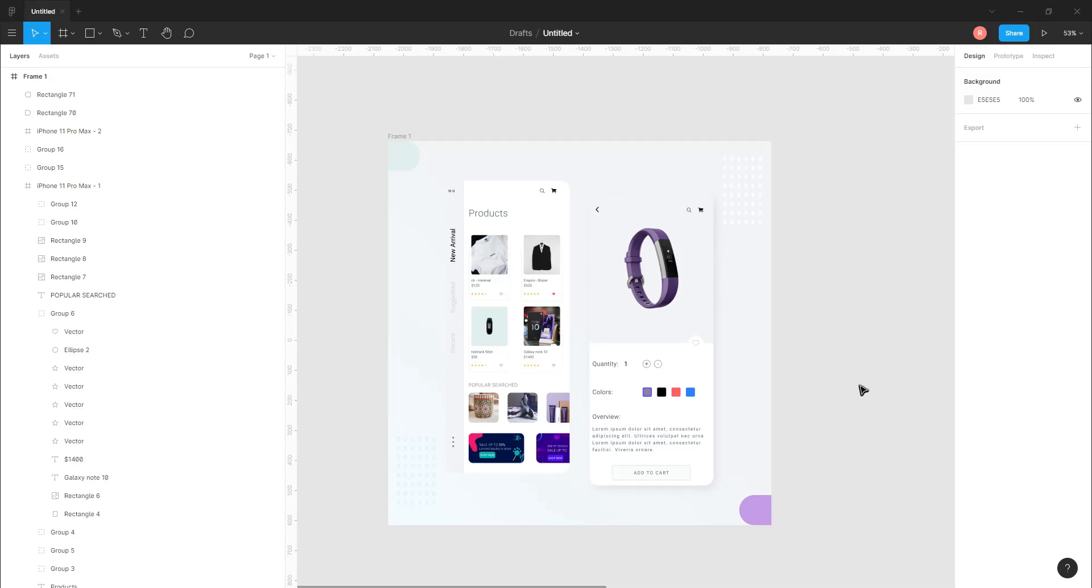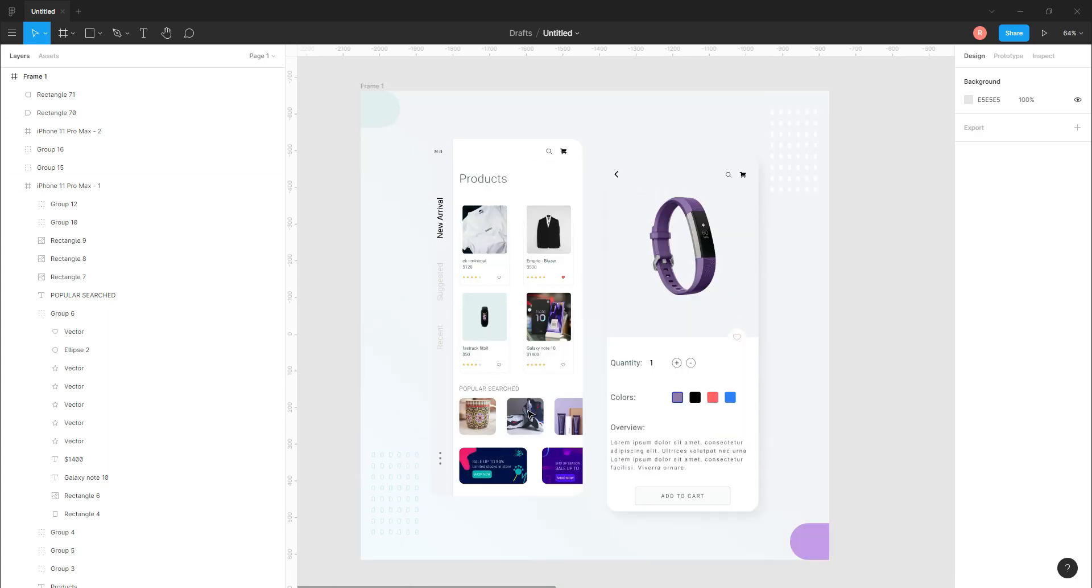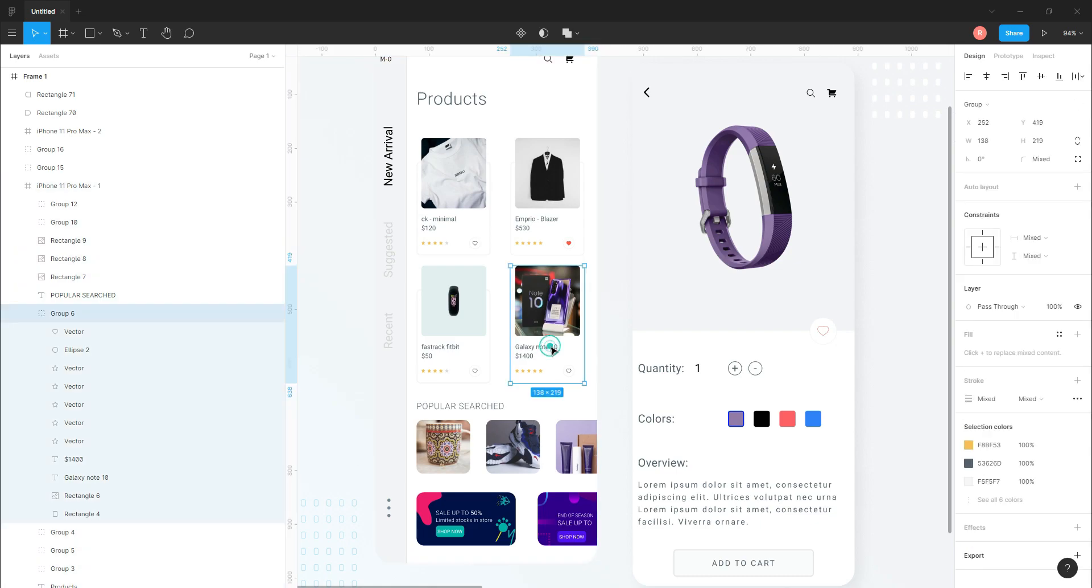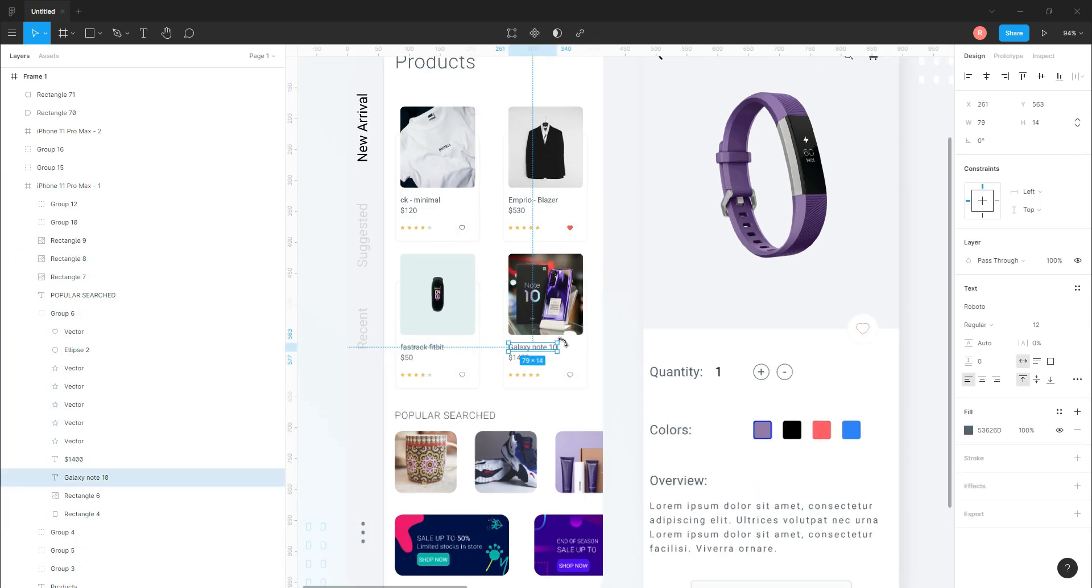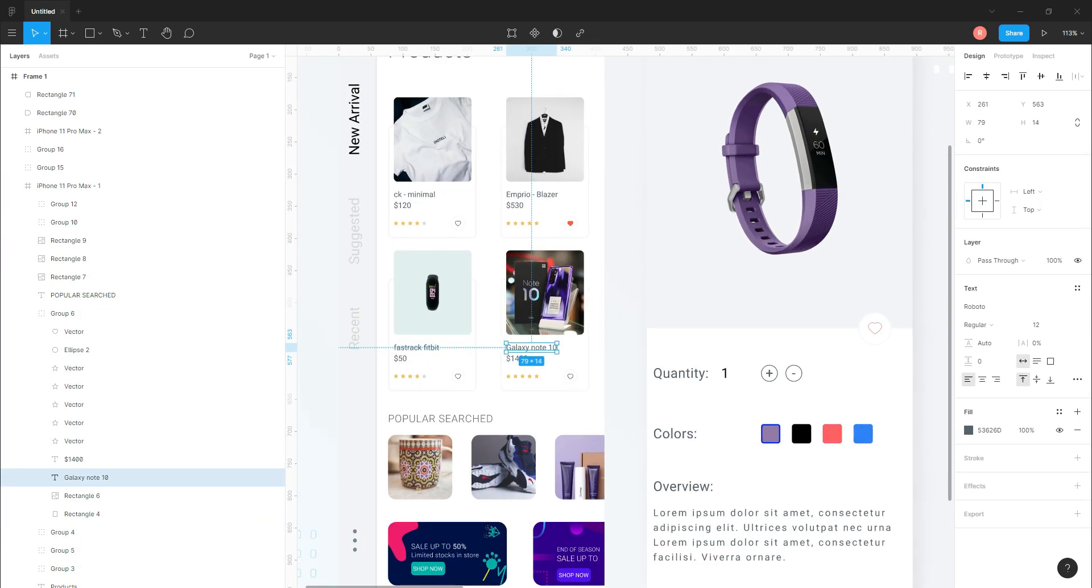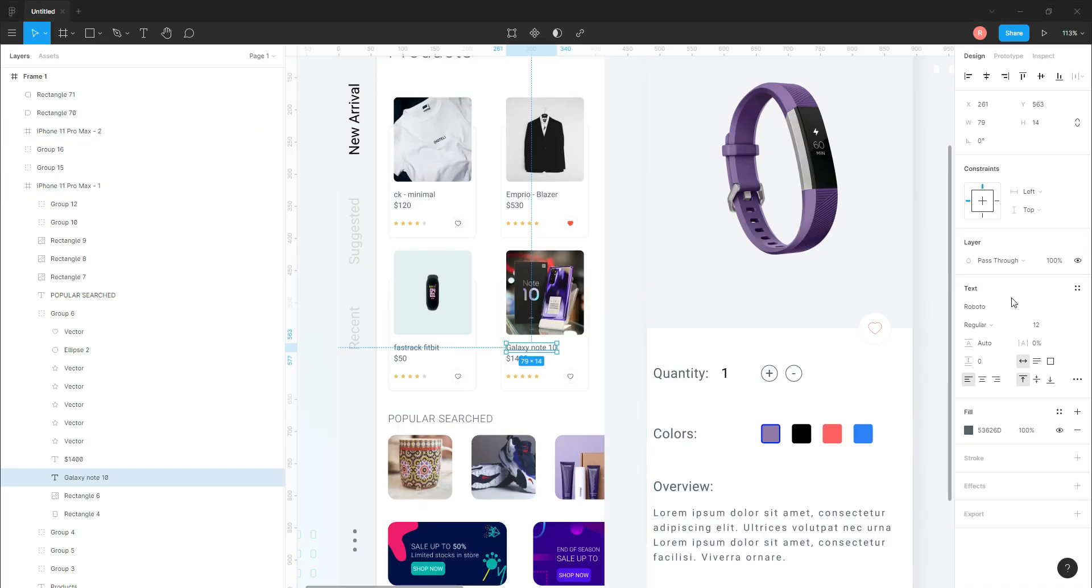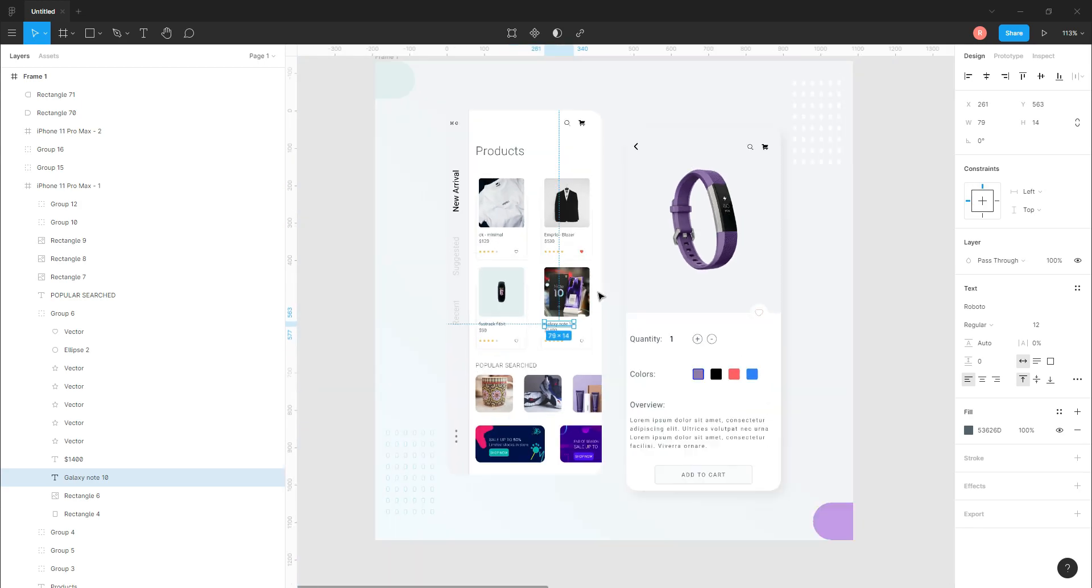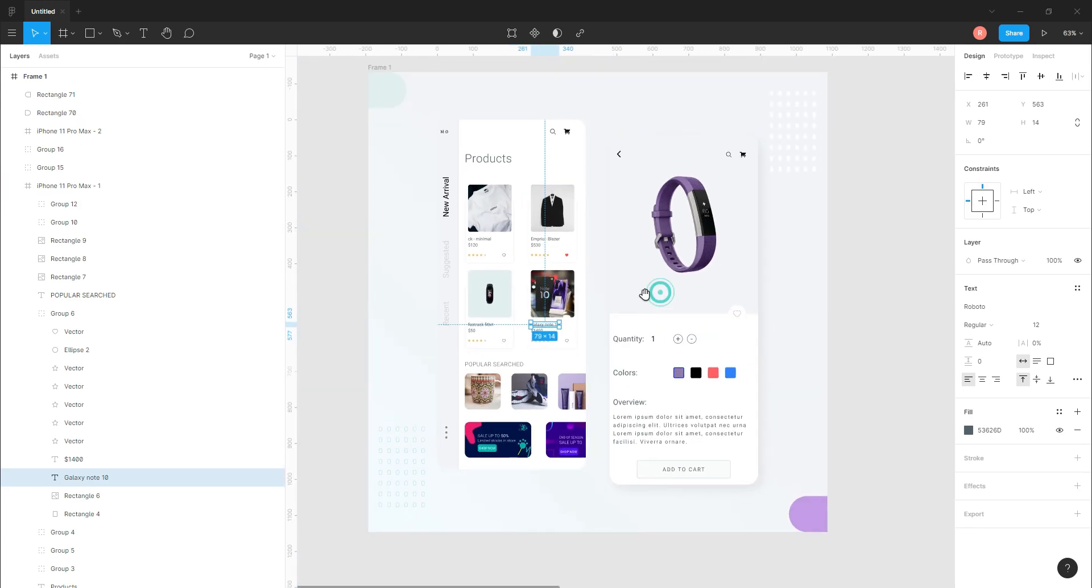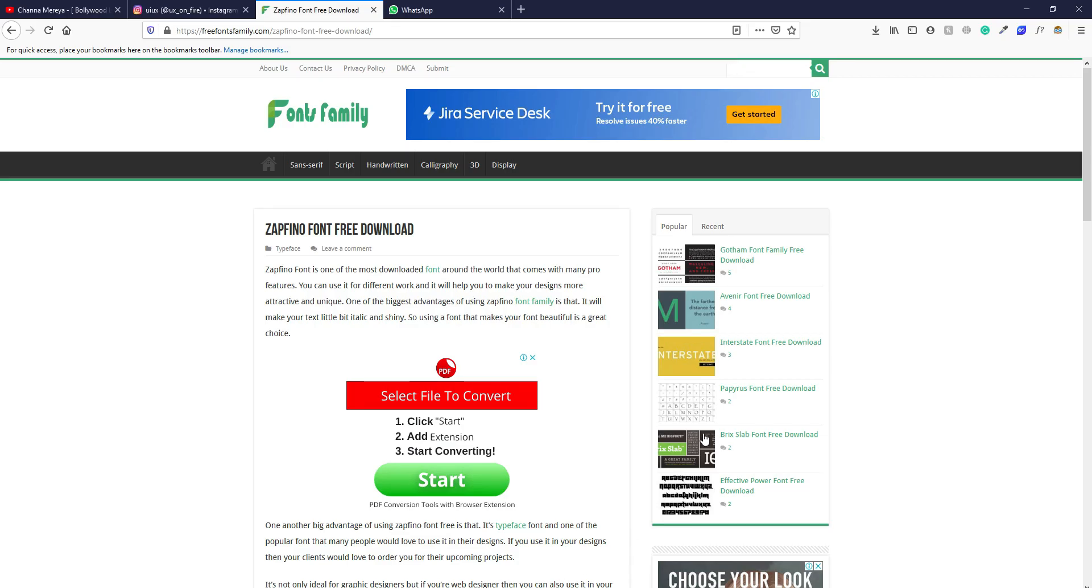Hey guys, hello and welcome back to the channel. Today I'll tell you how you can download new fonts in your system and use them in Figma. So without any further ado, let's get started. Let's say I want to download this font called Avenir. First, let's check if it is there in Figma. So when I type Avenir, nothing will appear because I don't have this font in my system.